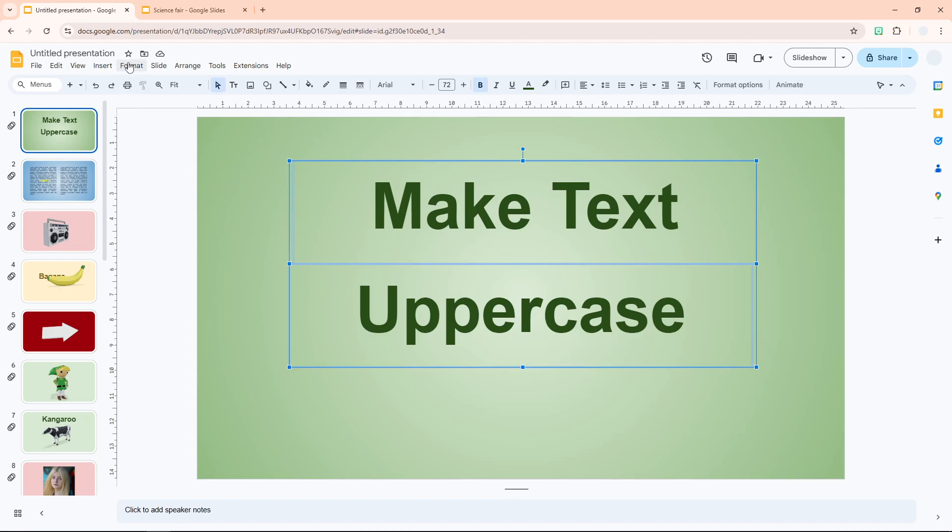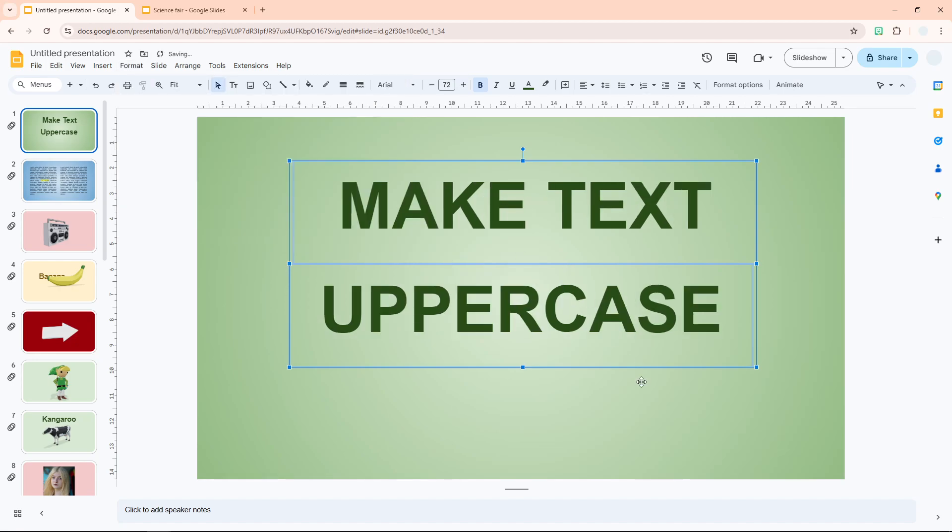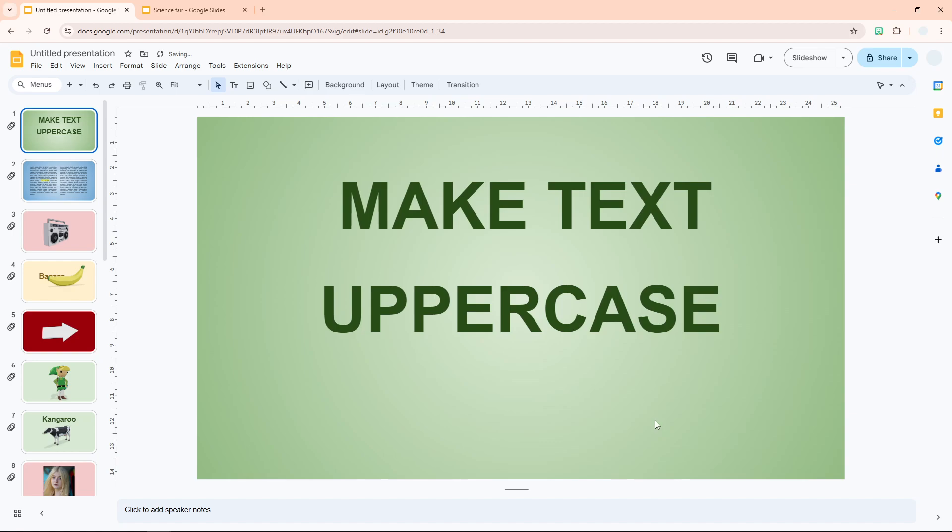After that, go to Format, Text, Capitalization, Uppercase. That's how you can make any text in Google Slides capitalized.